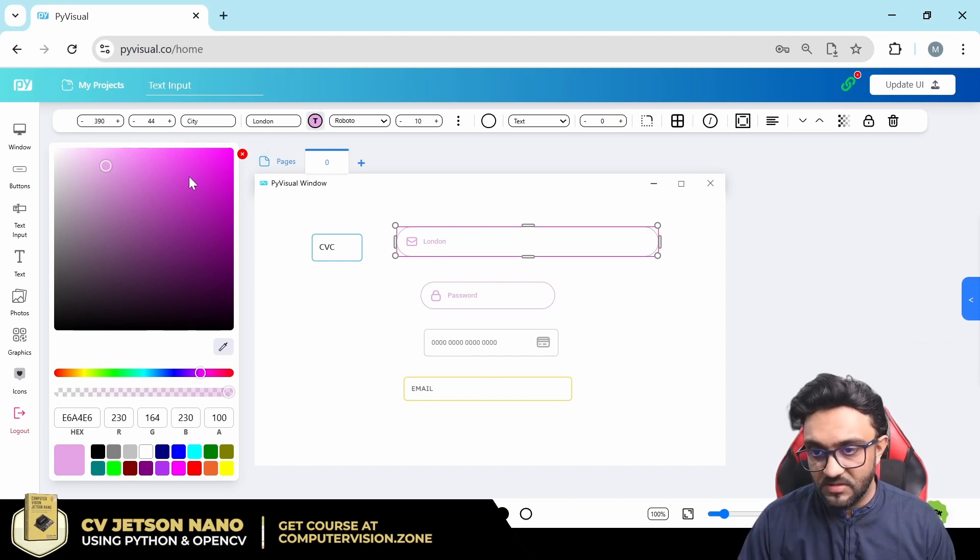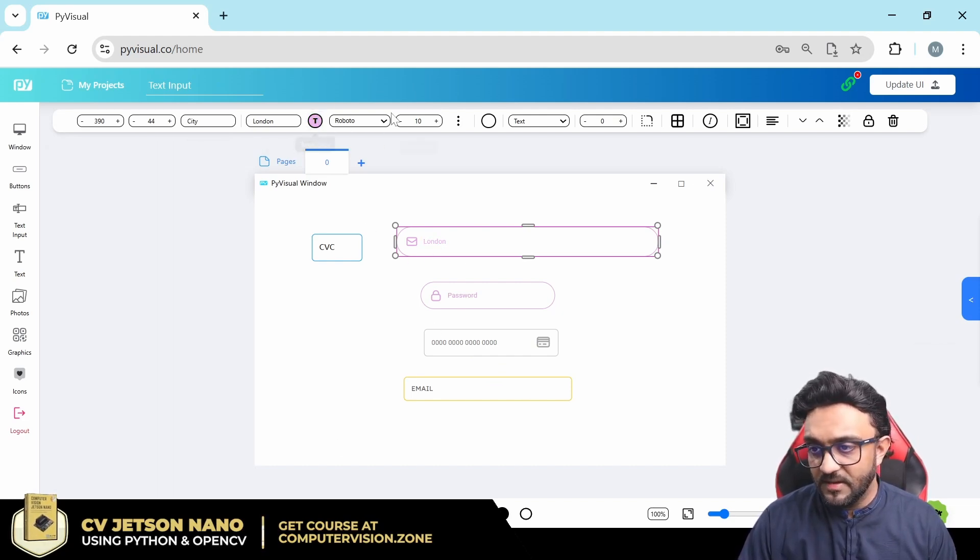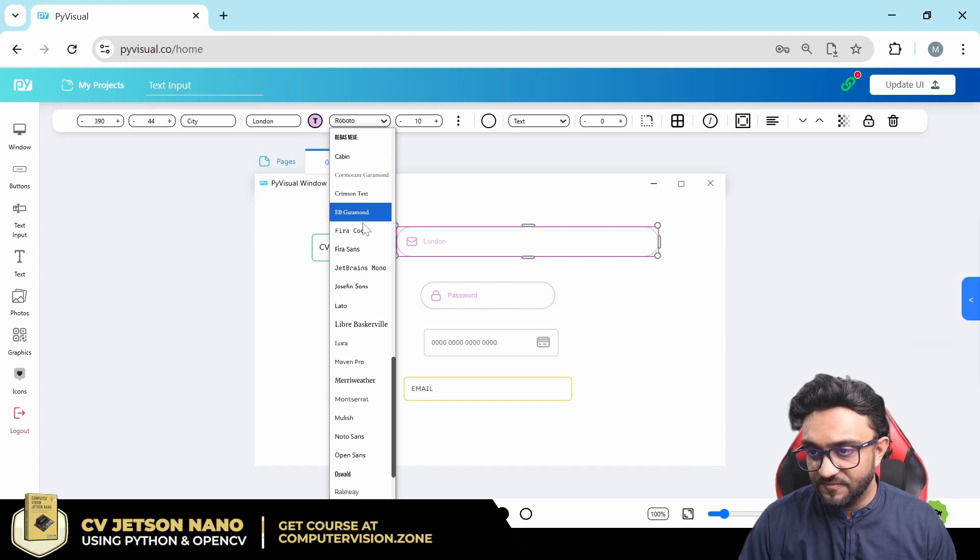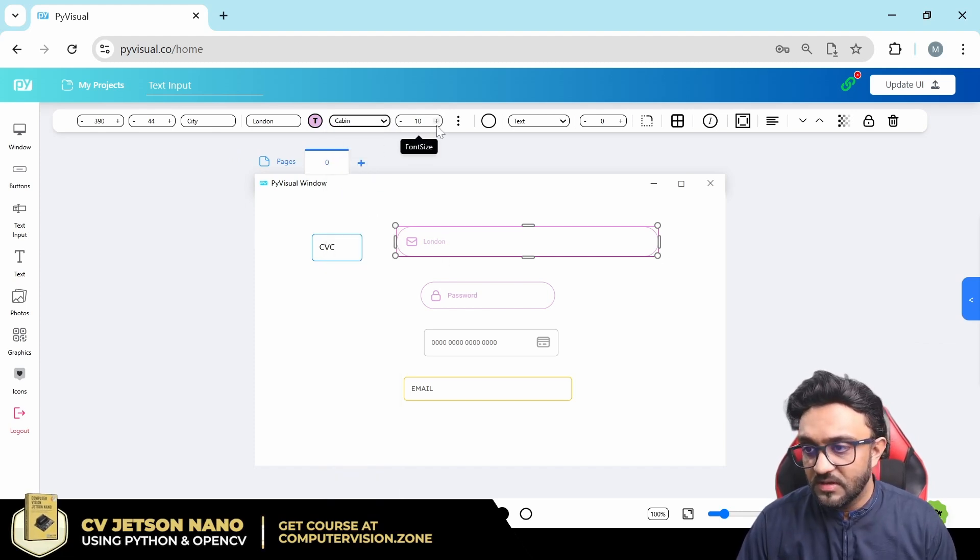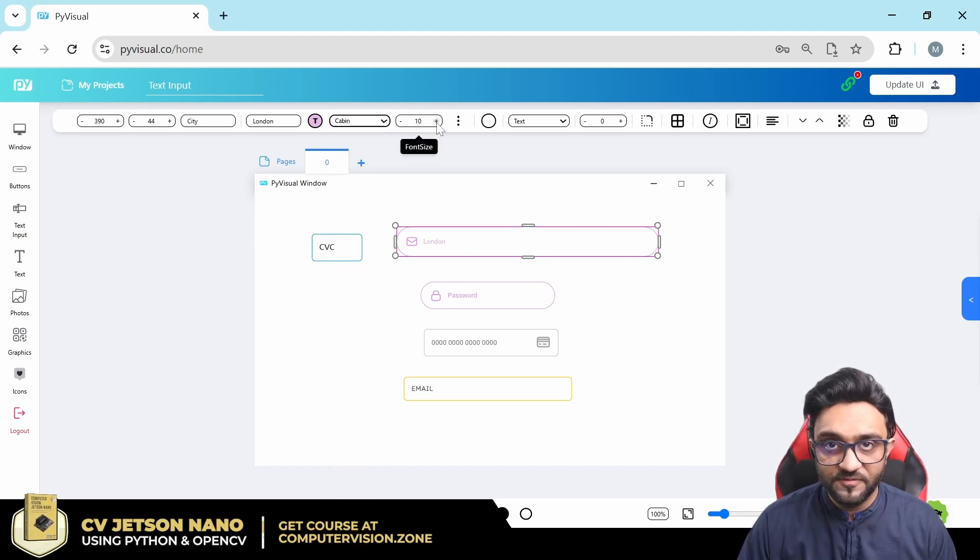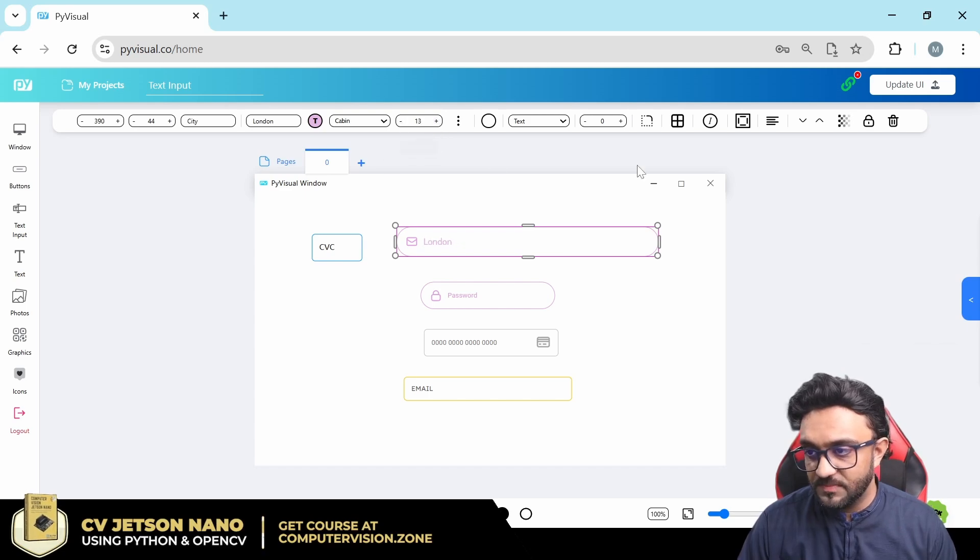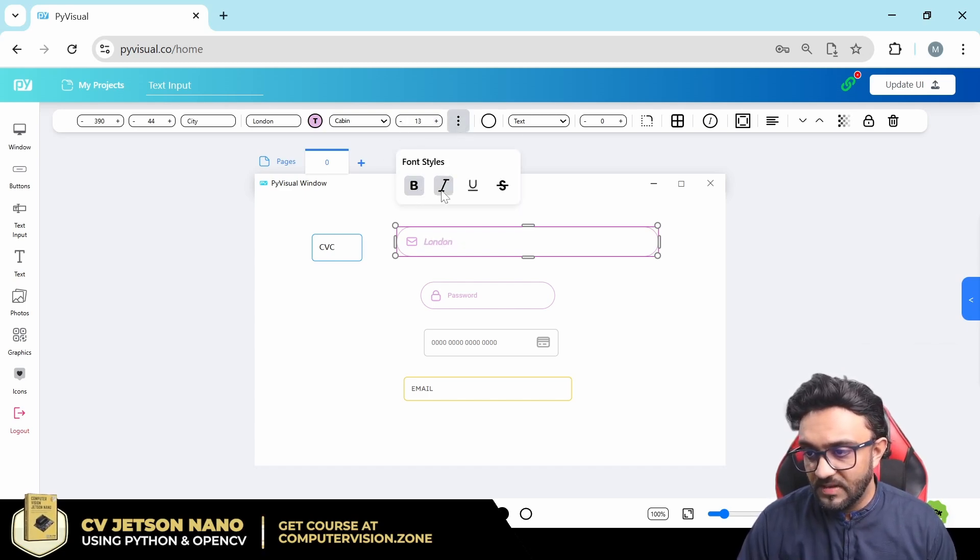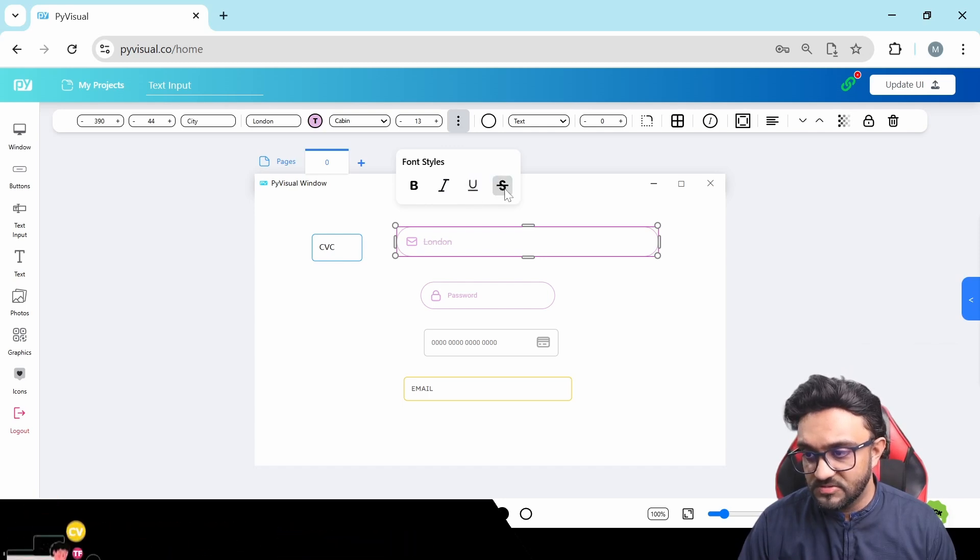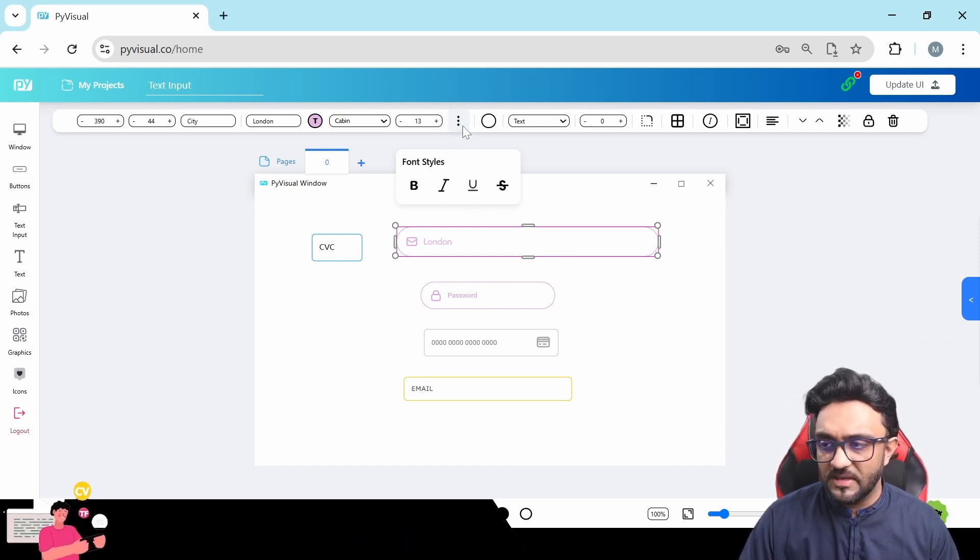Then we have the text color, so here you can change the text color based on your preference. And then we have the font family, we can select and change different font families. Then we have the font size, we can increase or decrease based on our requirement. We have bold, italic, underline, and strikethrough. So these are pretty much the same font parameters that we saw earlier in the button.